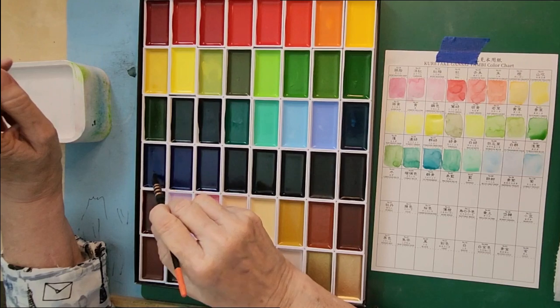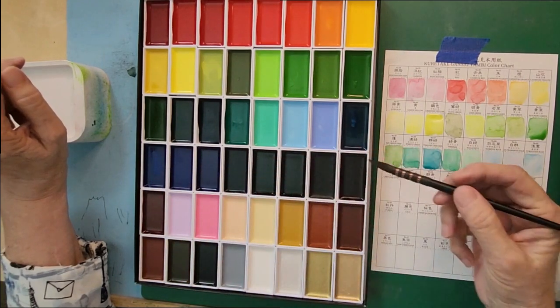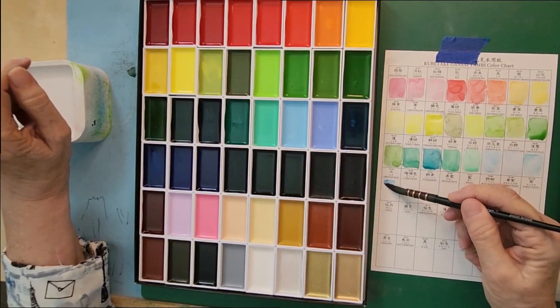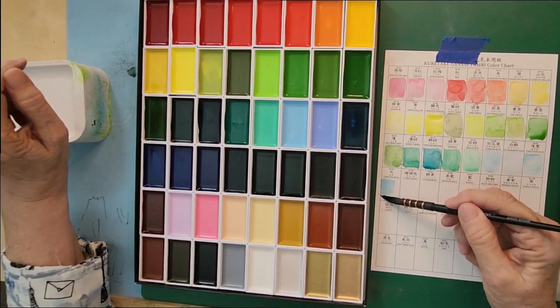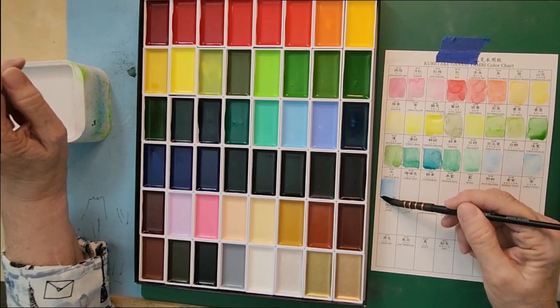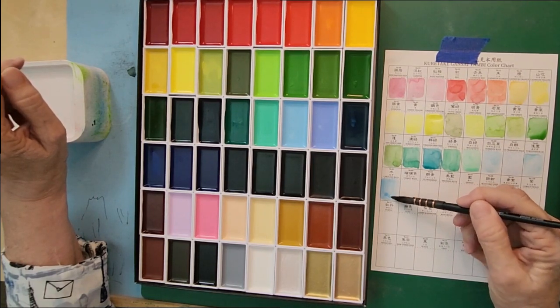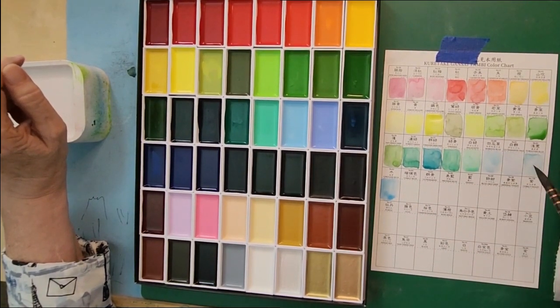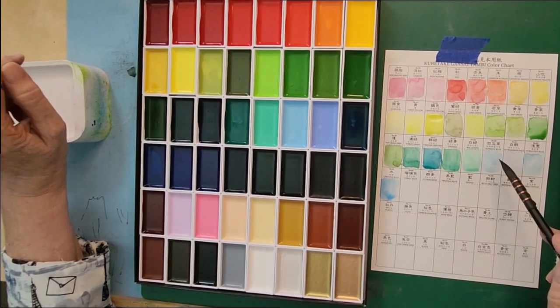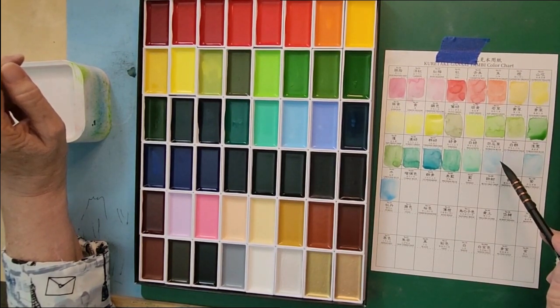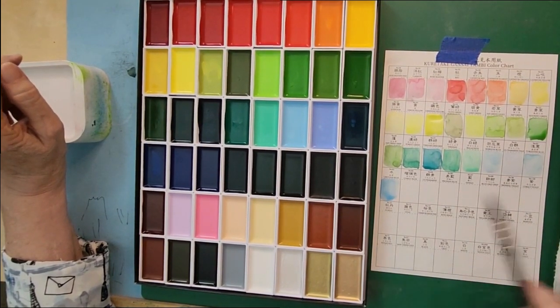This is cerulean, and in the pan it looks very, very dark. Doesn't the horizon blue look like a paler version of the cerulean?